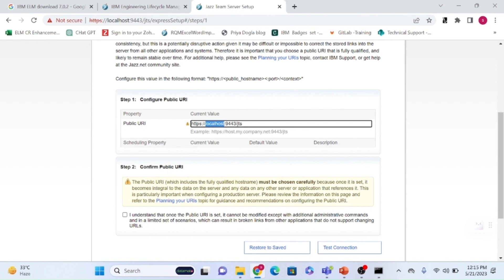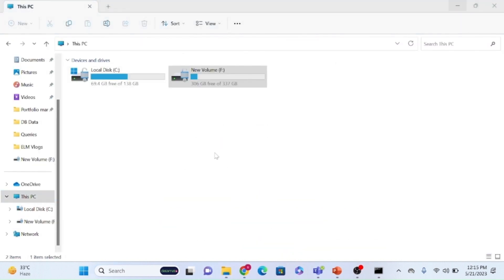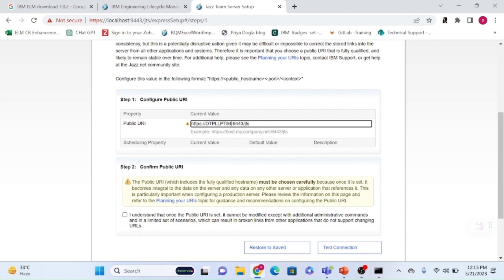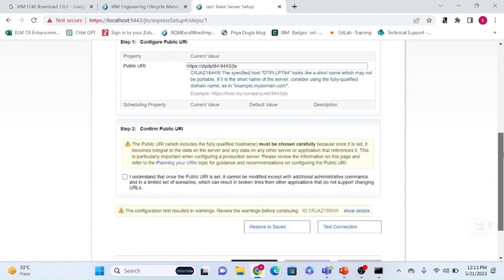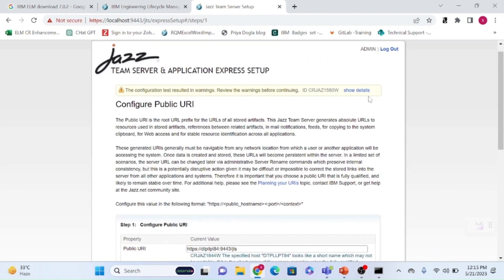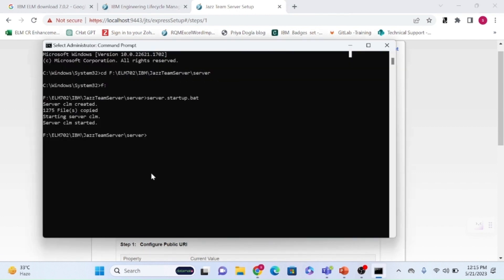Since this is a local development setup, I'm entering localhost. For production, you can enter your system name — go to system properties and use the device name shown there. You can keep it as localhost or use the device name. I'll enter the device name and click test connection. A warning appears saying it is not a fully qualified domain name.